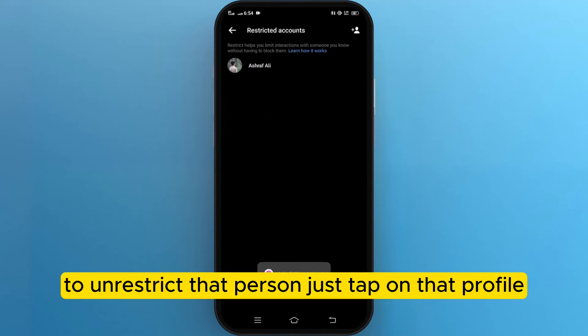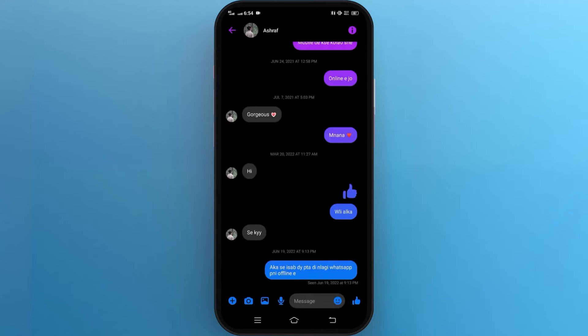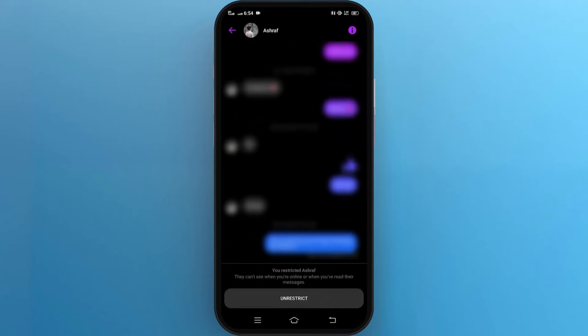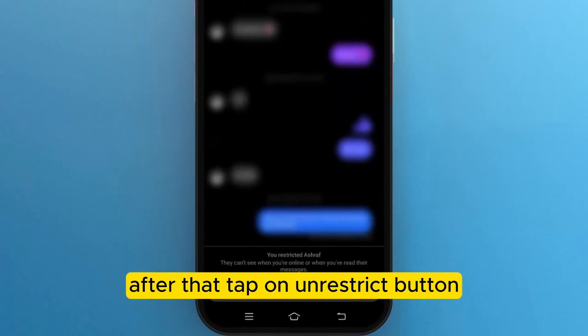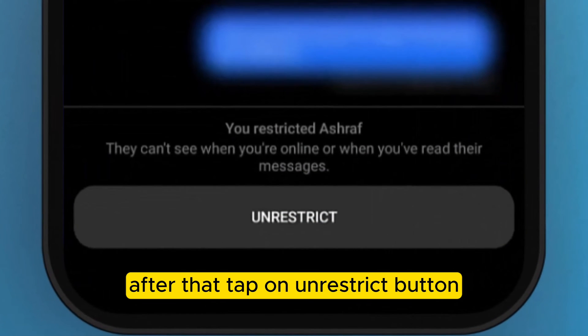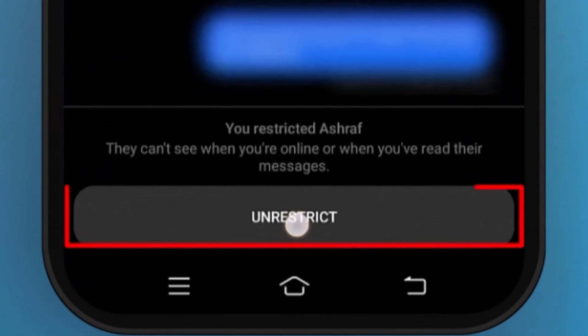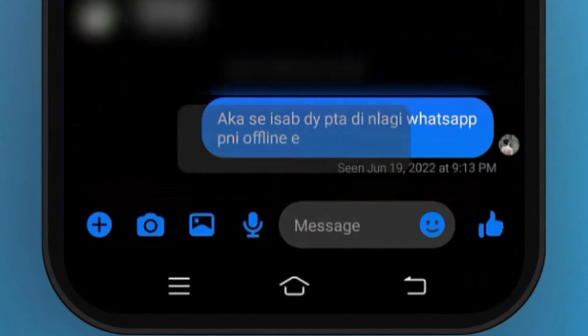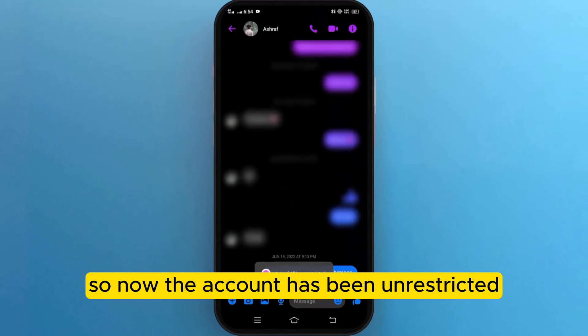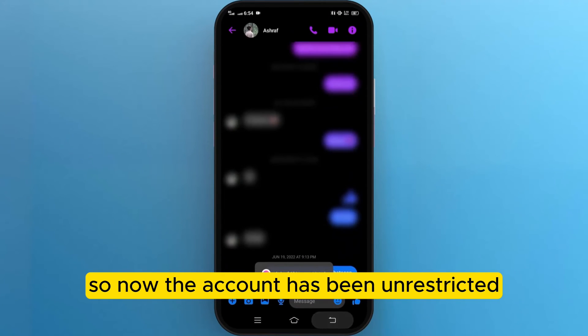To unrestrict that person, just tap on that profile. After that, tap on the Unrestrict button. So now the account has been unrestricted.